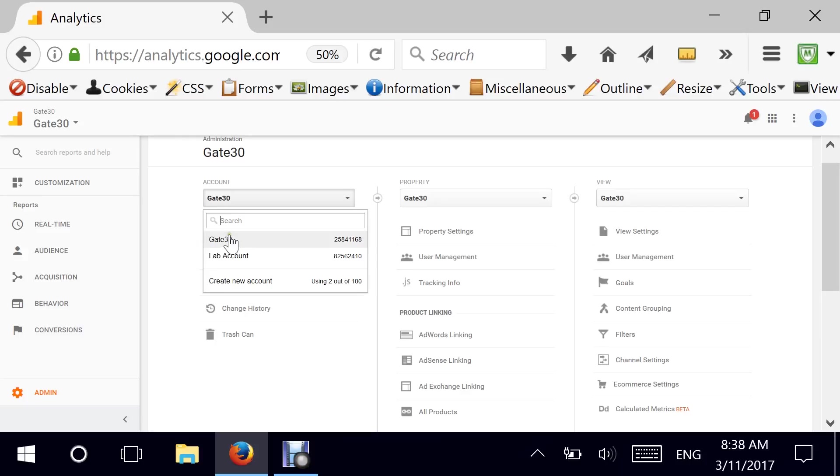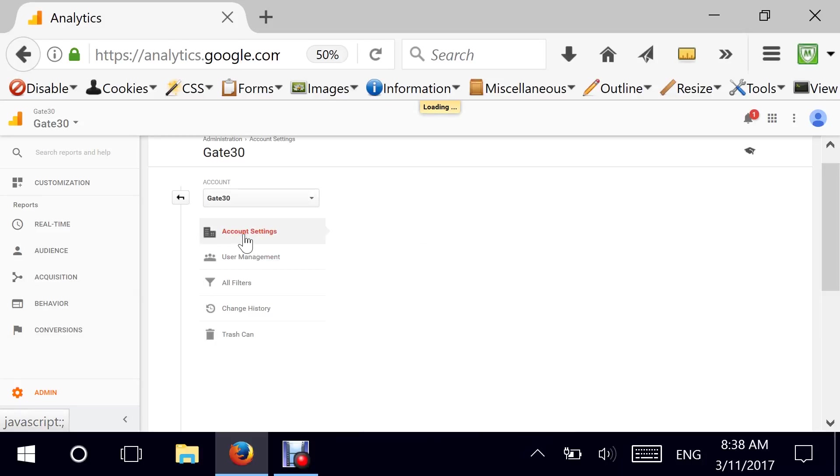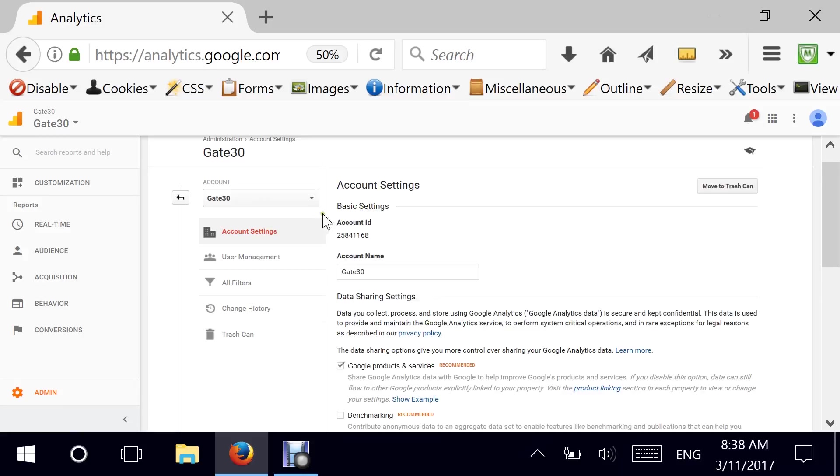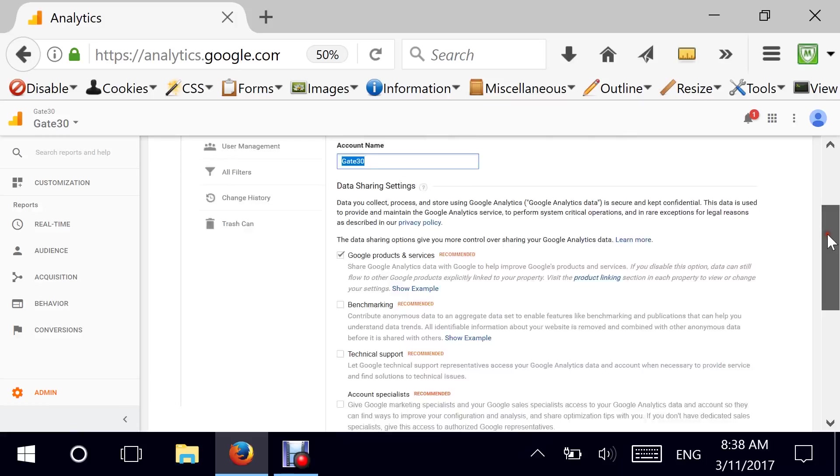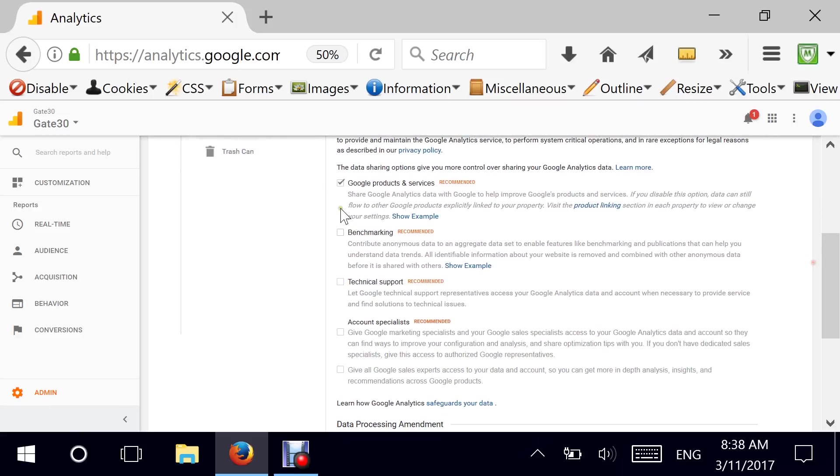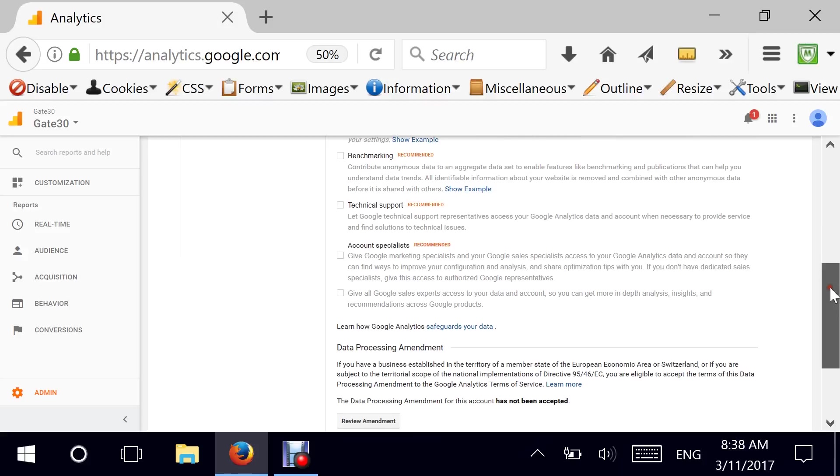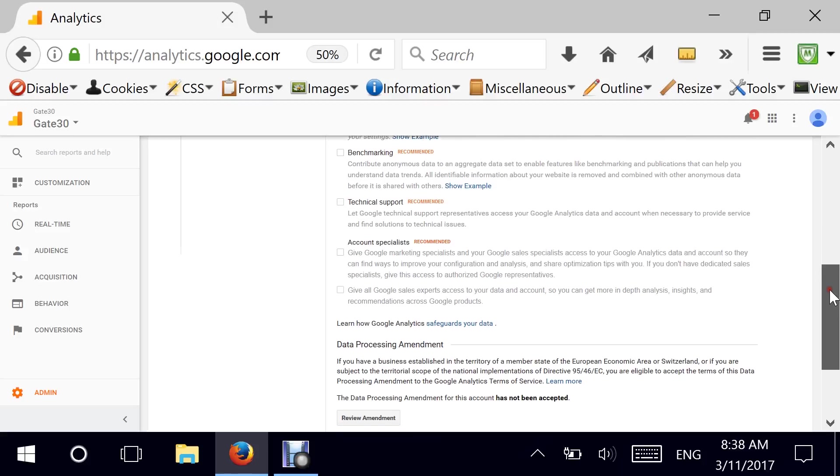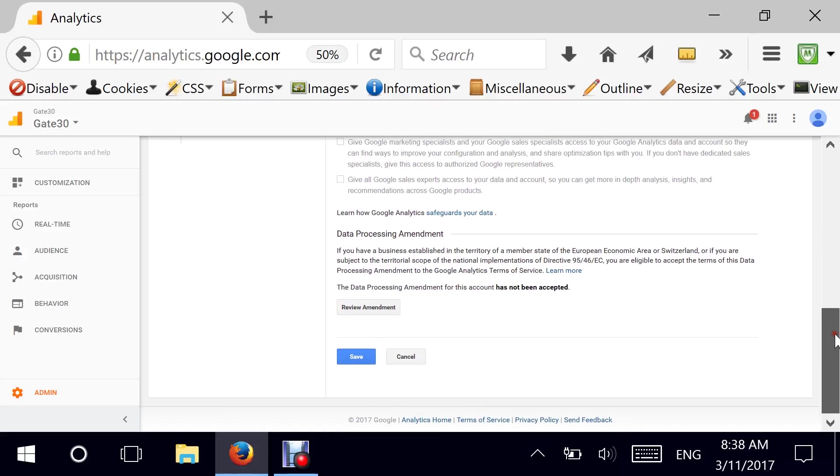Now from an account perspective you have settings that you can modify here by changing your account name for example. It could be your business name and there are some terms and conditions that you can opt in or opt out of and these include some of the technical reports or whether you need some help from Google and whatnot.